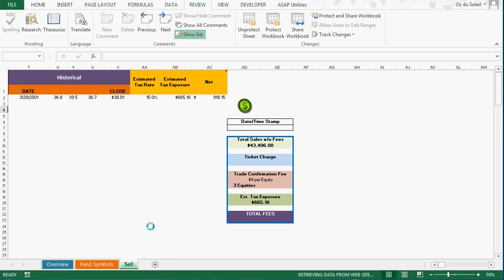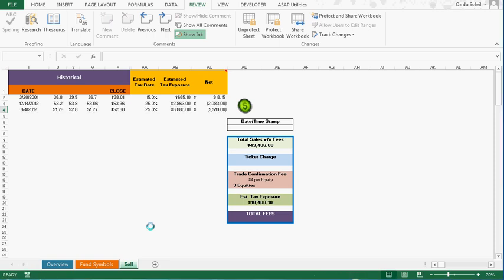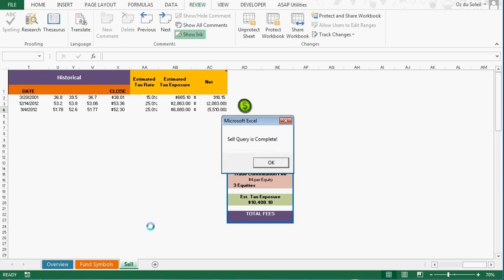Copying web data sheet. Sale query is complete.